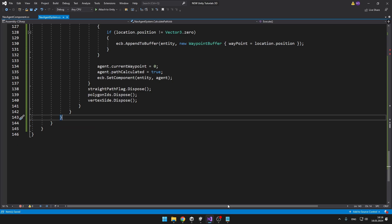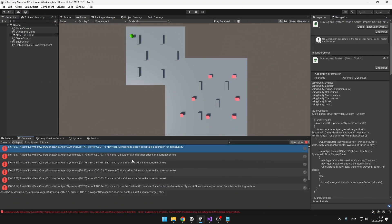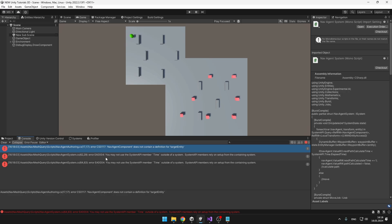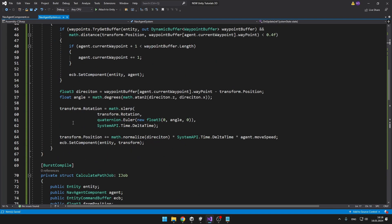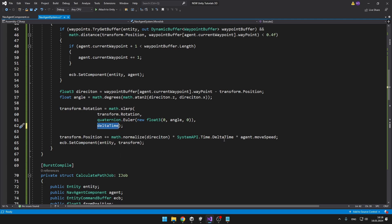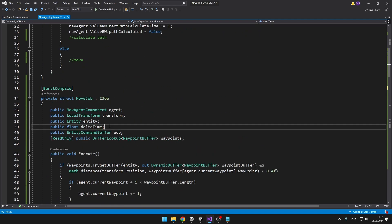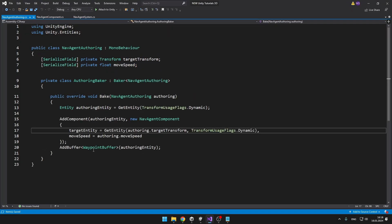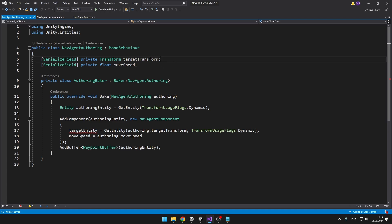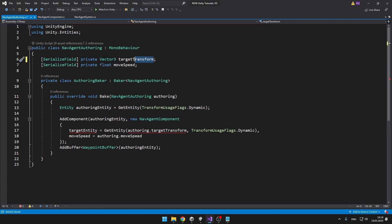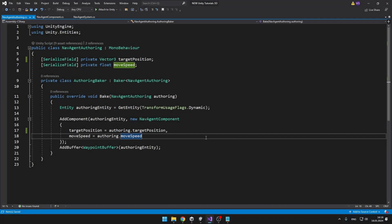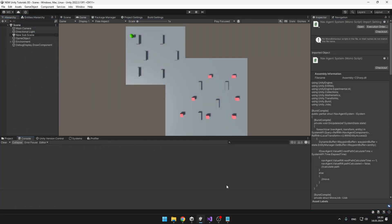Now we can try going to Unity and see if we get no errors. It is just telling us that we can't access the functions calculatePath and move, so I'll delete those for now. On lines 62 and 64 we are getting some errors with the time, because I forgot to set it — so instead of using SystemAPI.Time.DeltaTime we can just use the deltaTime variable we have set. In the NavAgent authoring script we are also getting an error because we renamed the variable from targetTransform to targetPosition. So instead of accessing a transform we need to get a Vector3 for our target position, and we no longer need to get the entity. Now in Unity we are getting no errors.